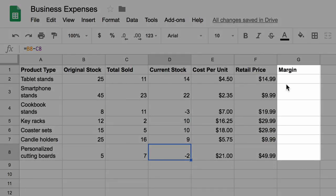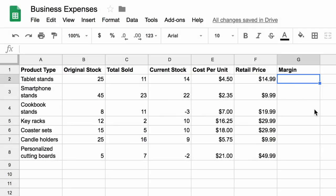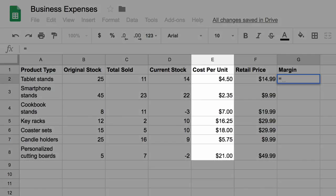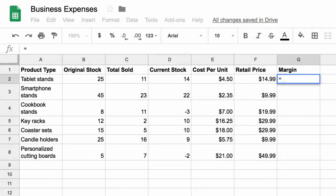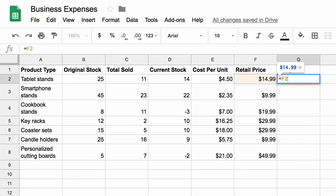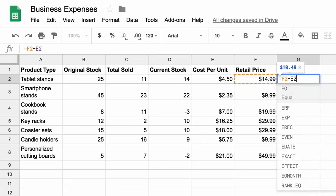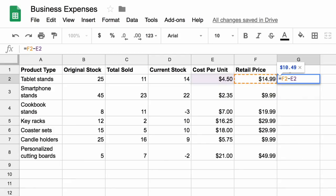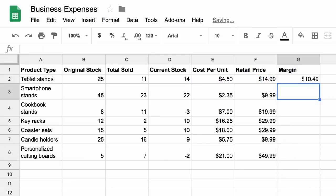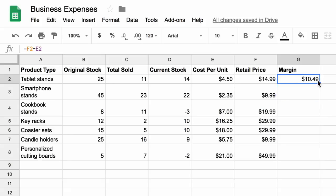In the margin column, type in an equal sign. Then subtract the cost per unit from the retail price. In this case, the formula is F2 minus E2. Press enter and then drag the formula through the entire column.